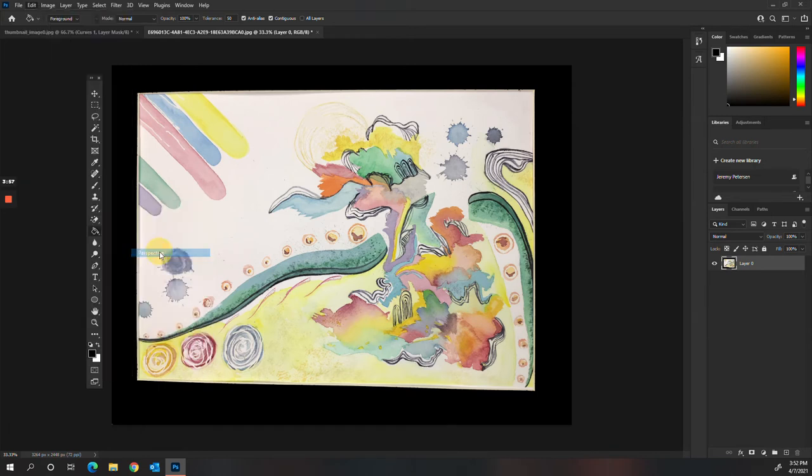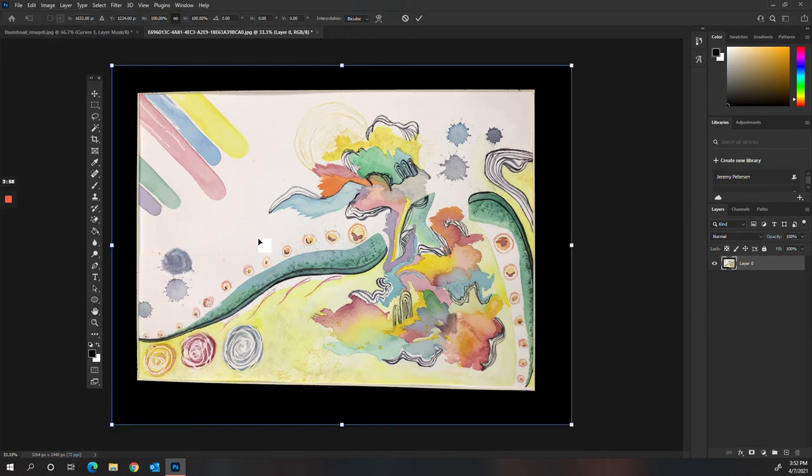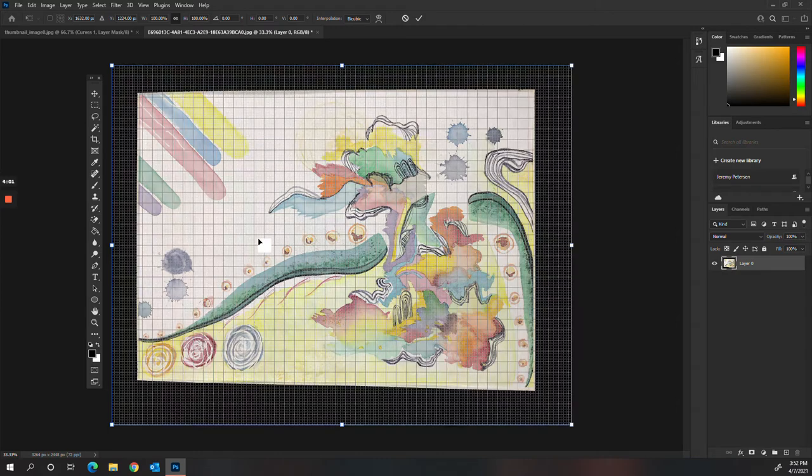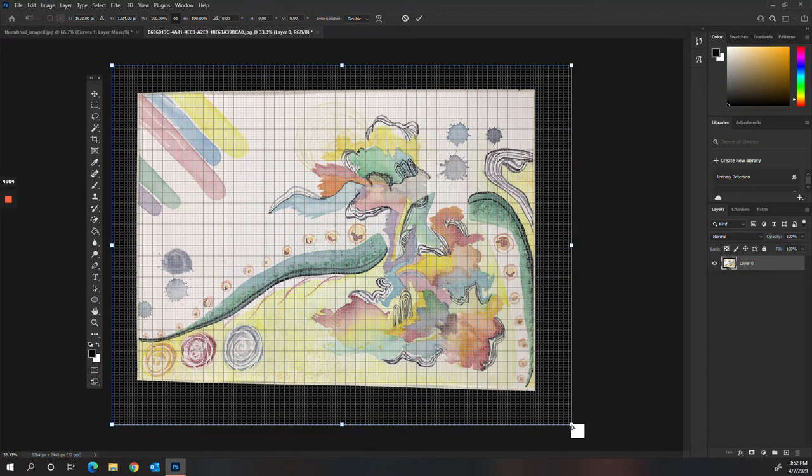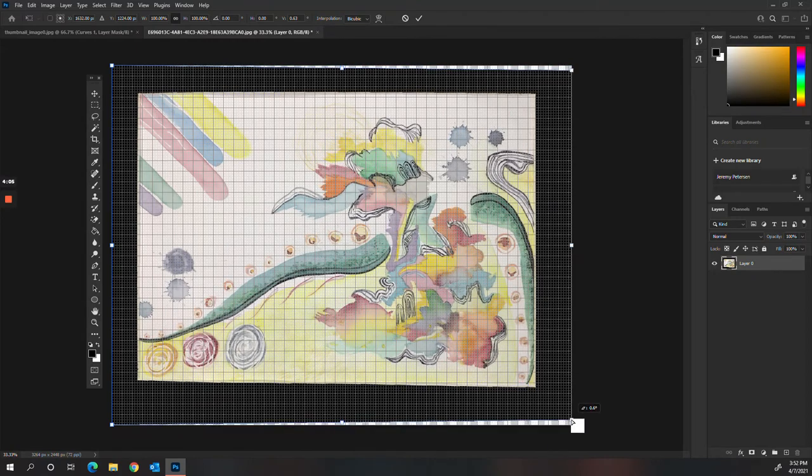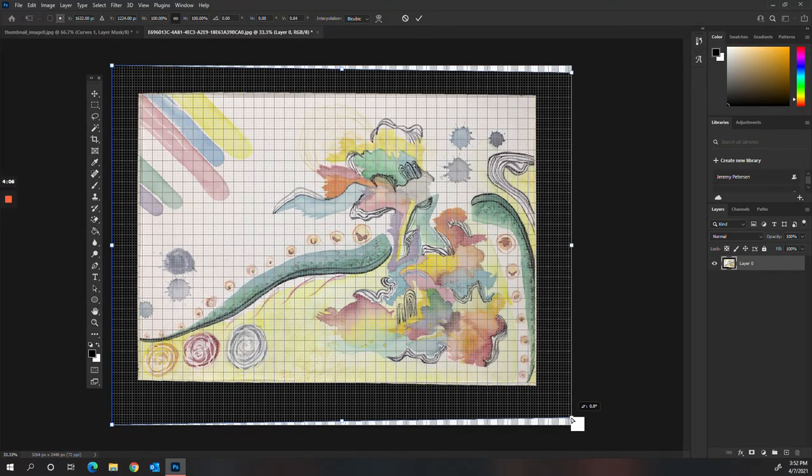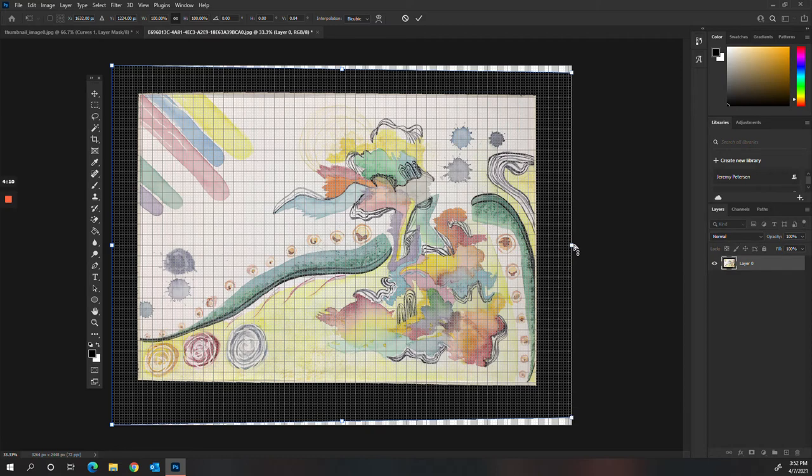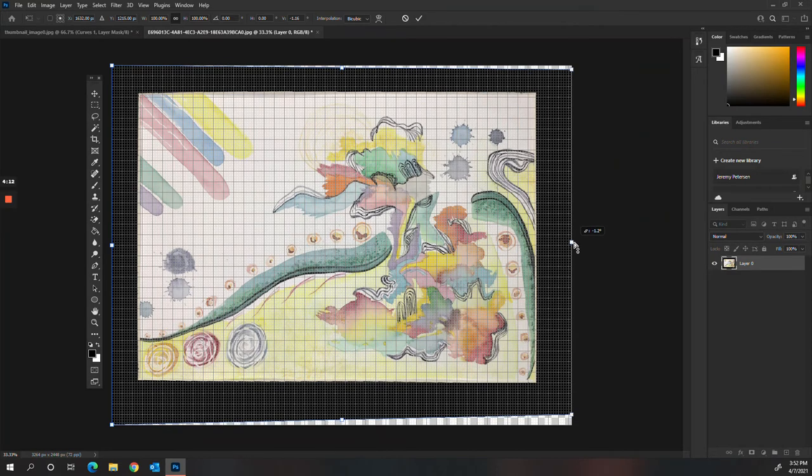Going to Transform, Perspective, Control comma to pull up the grid. And this one isn't as dramatic as the last one. So we'll have a little bit less to correct.